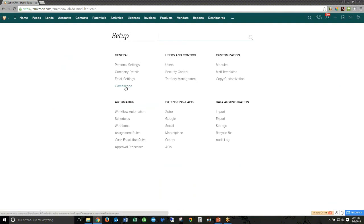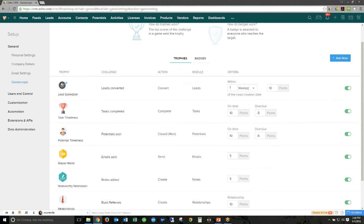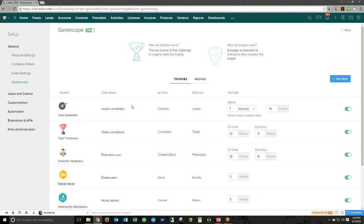Back in setup under General Settings, here is GameScope — the gamification feature I mentioned when converting a lead. You can set up trophies like a Lead Speedster trophy: convert the most leads within one week, earn points, and whoever has the most points wins. It creates healthy competition — who closes the most potentials, converts the most leads, makes the most phone calls. If you don't want to use it, this is also where you can easily turn off GameScope.